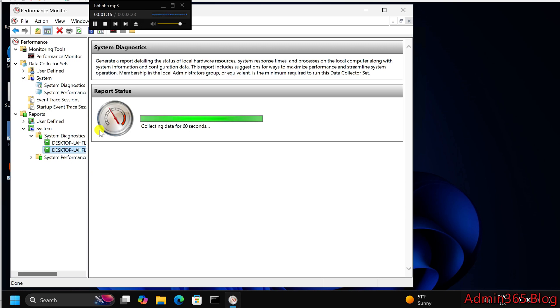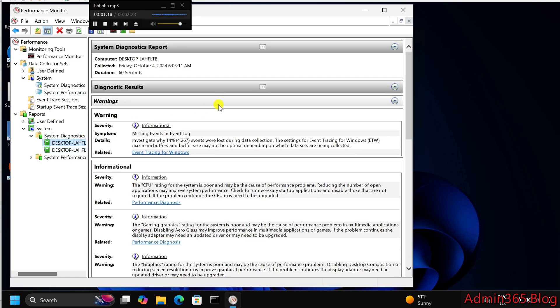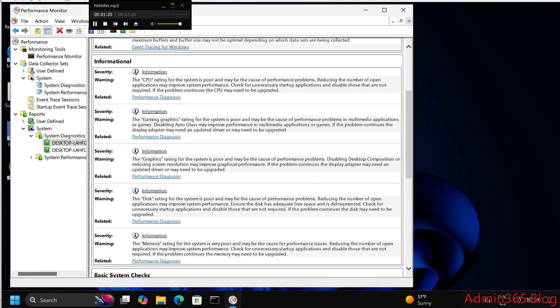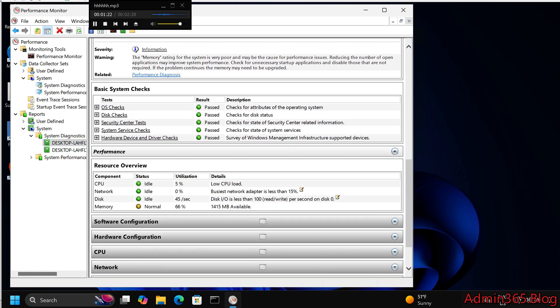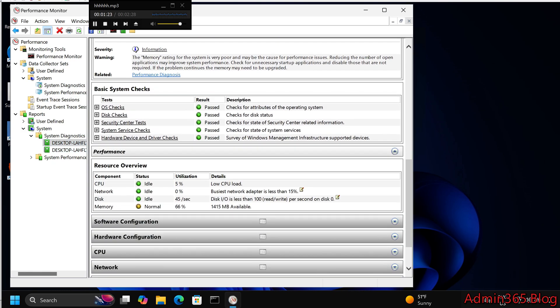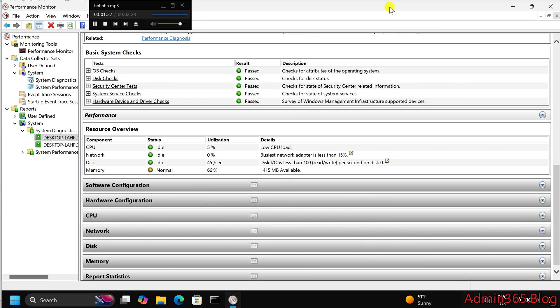Step 4. View the system health report. Once the data is collected, navigate to report system, system diagnostics, in the performance monitor window. You will see a detailed system health report that includes information about your PC's CPU, memory, disk usage, drivers, and more.